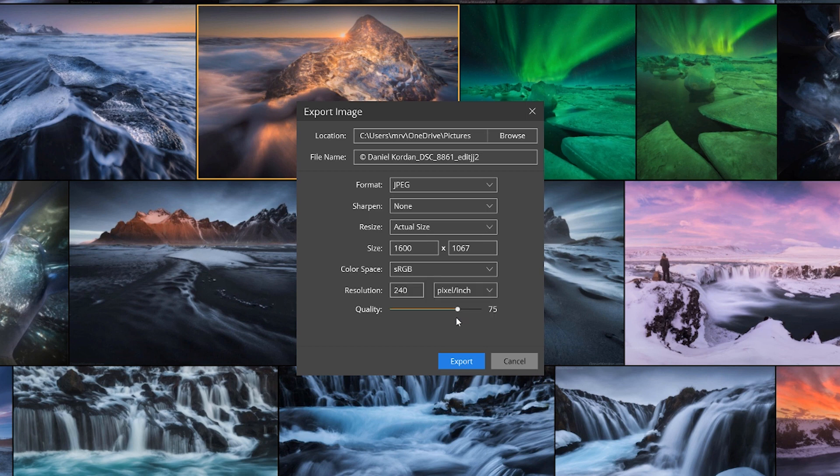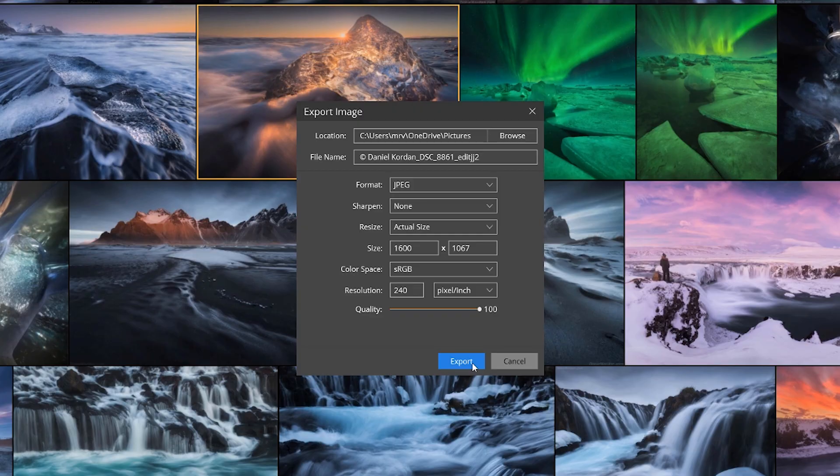For quality, normally 75 is a good sweet spot. If you want to export the image for print, change the slider to 100%. Click the export button to export your image.